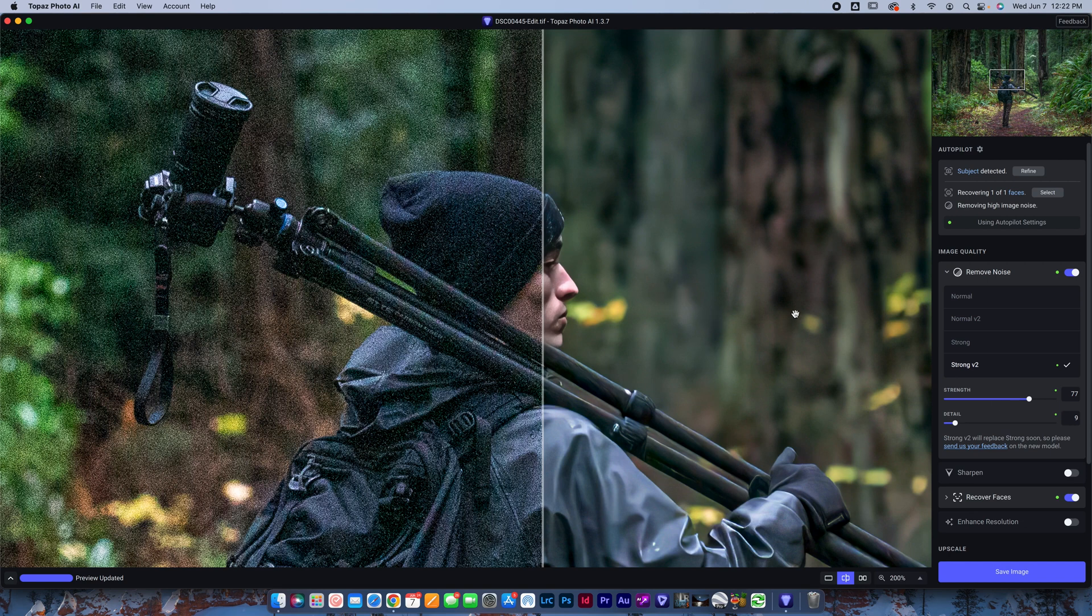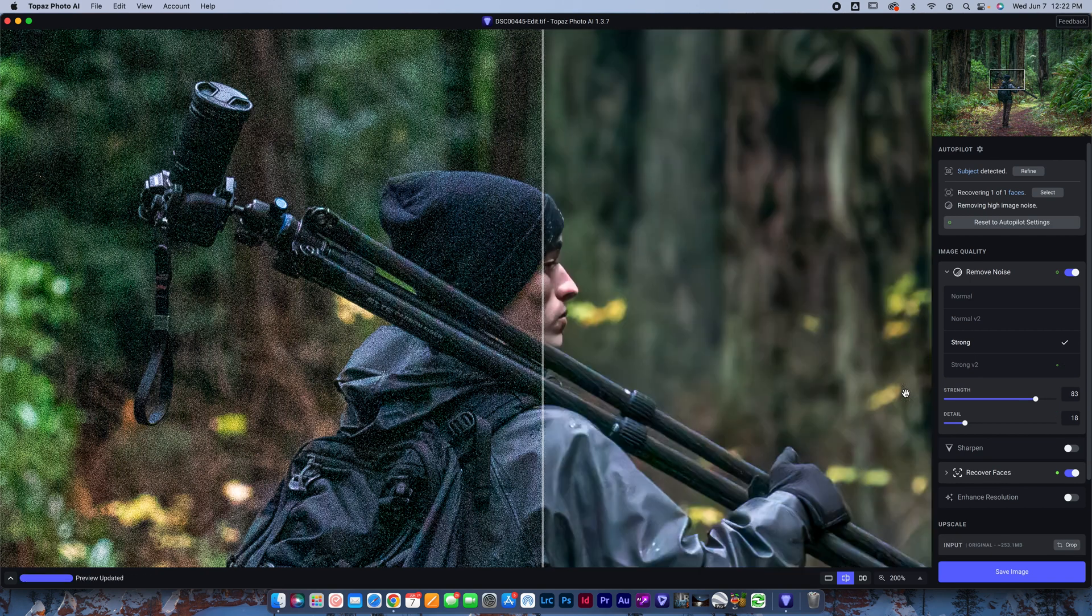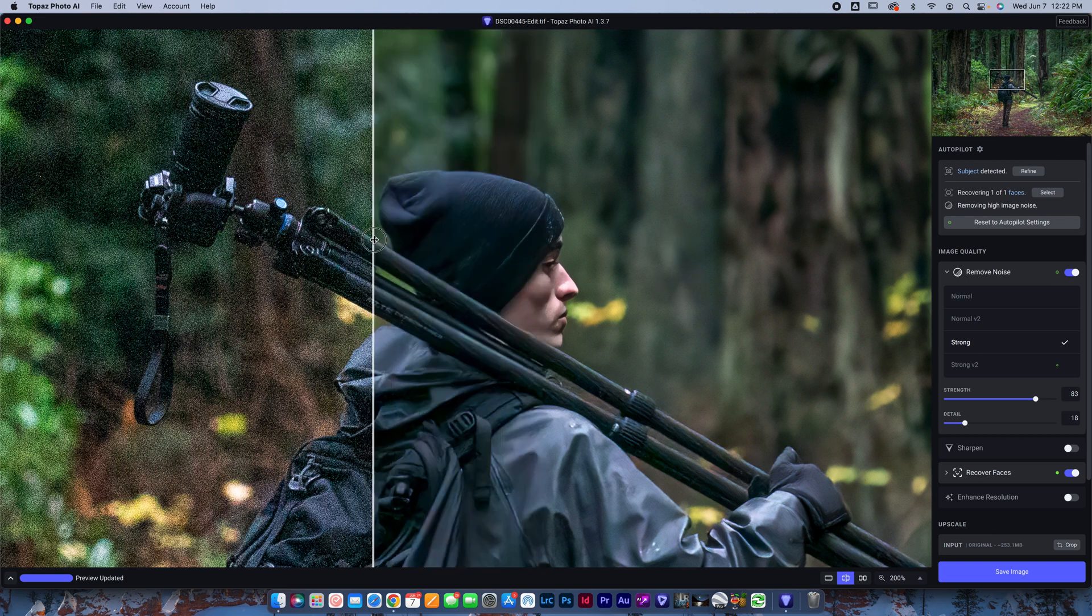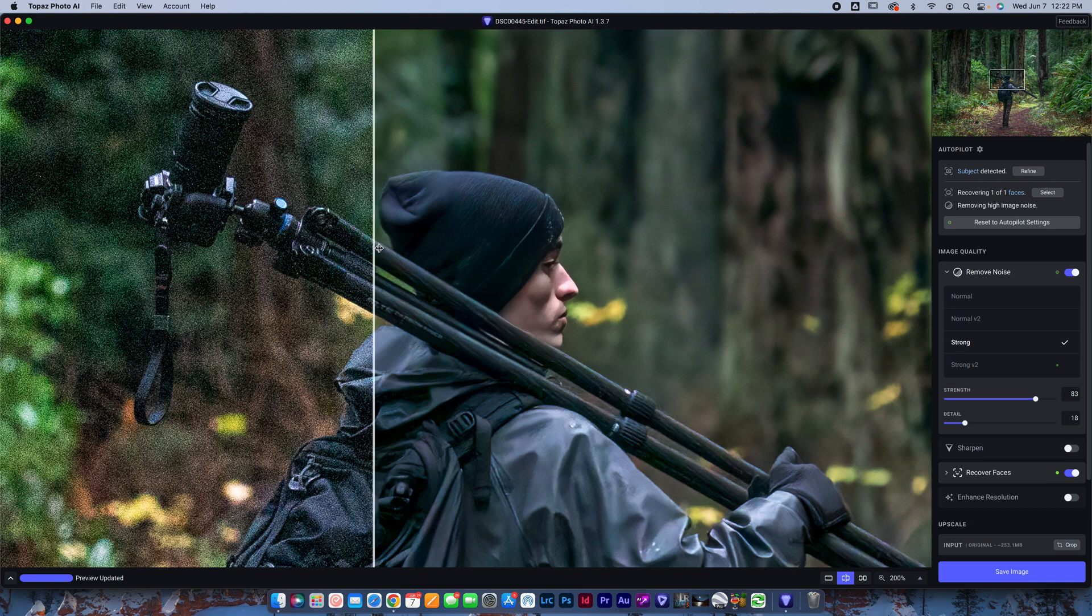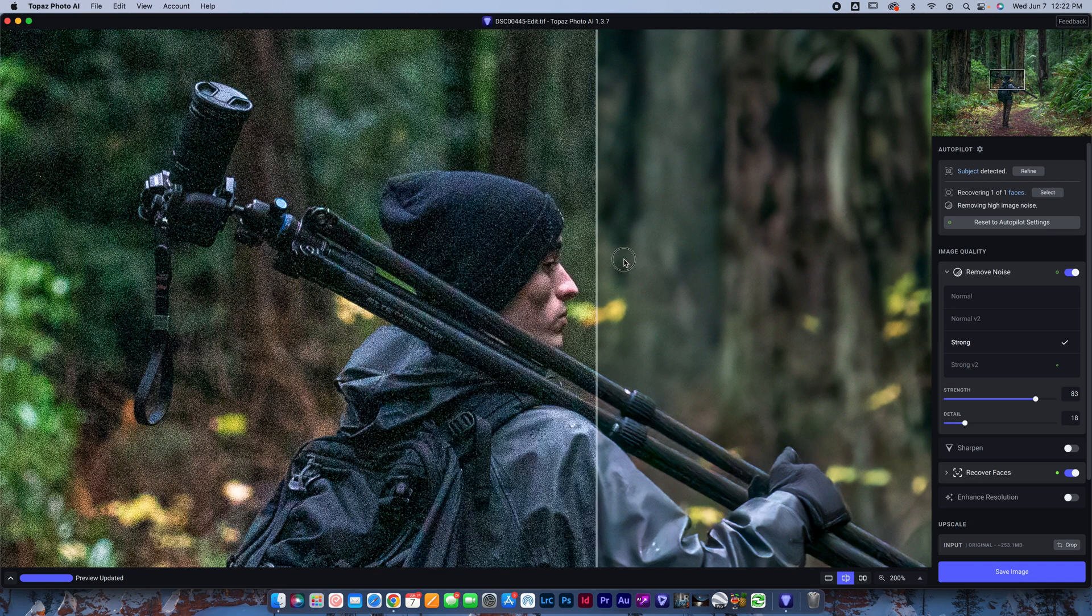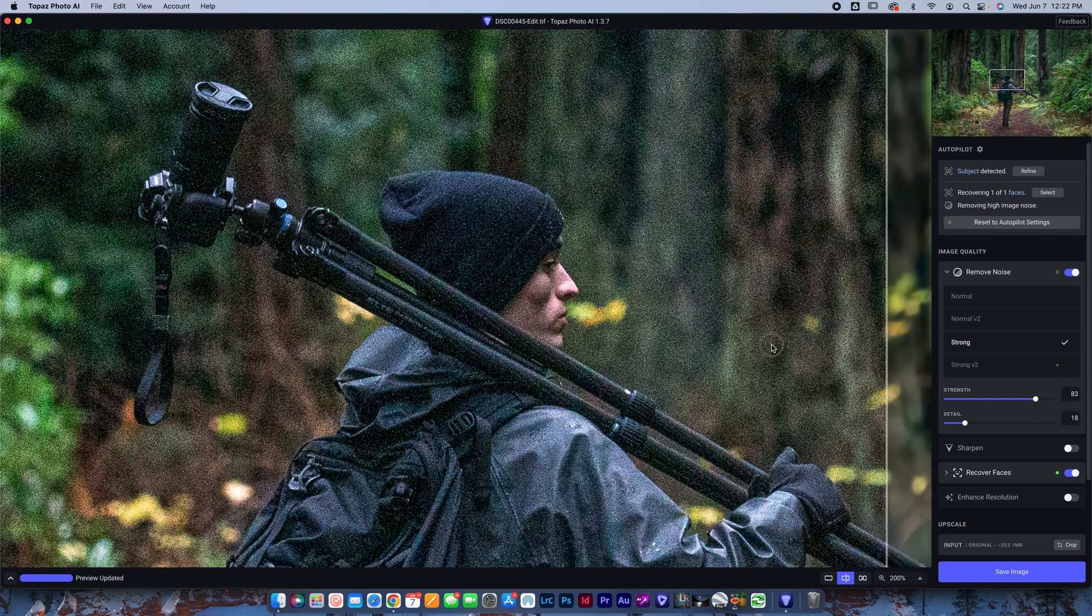So every time I move this, it just has to reload the section that's on my screen. Whereas when you're in Denoise, Gigapixel or Sharpen, it reloads the whole image, which is why it takes so long to load that preview out. So what I want to show you here, strong V2, you can see it looks pretty good. Now, when I flip to strong, there's a couple things. You can see it's still a little noisy in here and it's creating a lot more like artifacting on my hat here, which should be smooth. There should not be texture there.